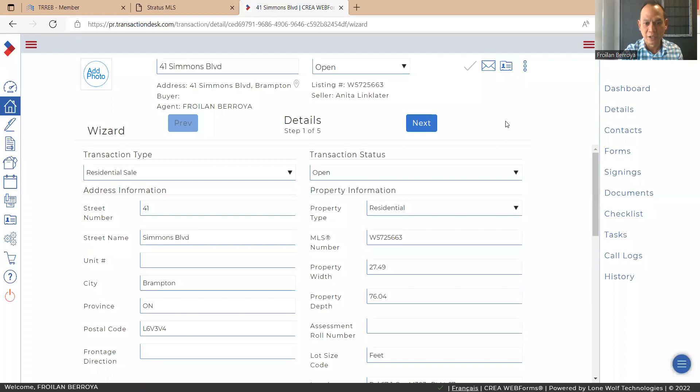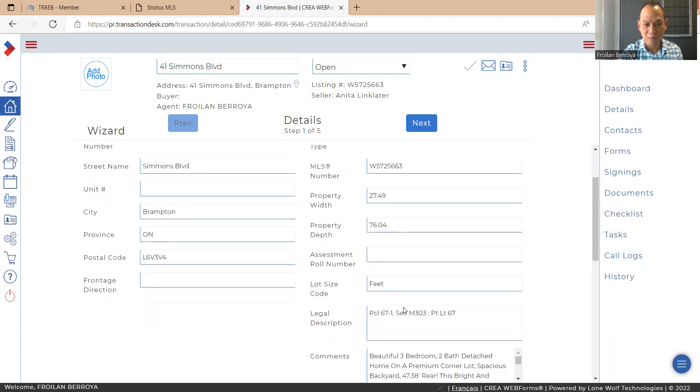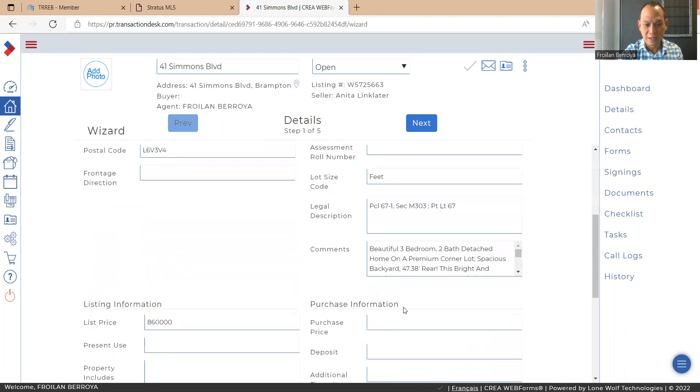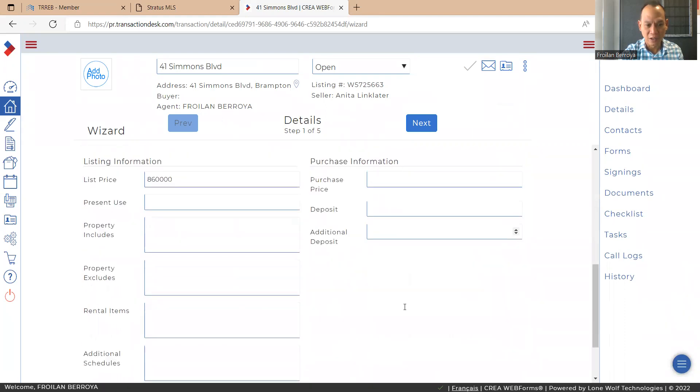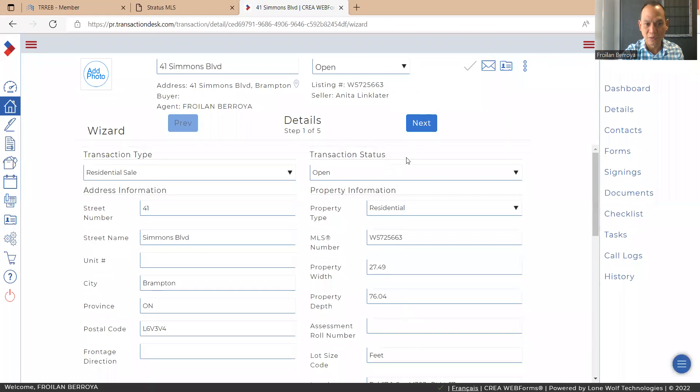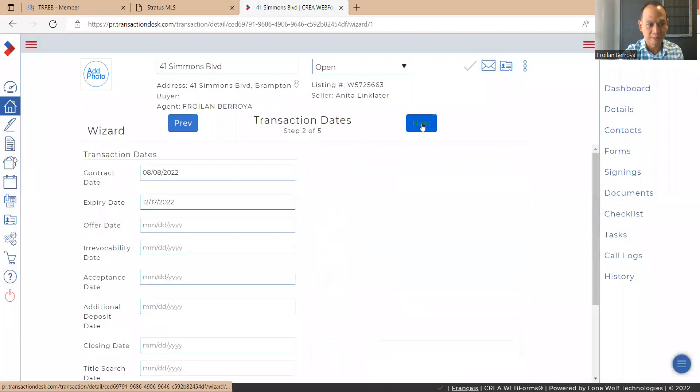And as you can see, if you input the MLS number and the address, everything here comes up automatically and it saves us a lot of time preparing this offer. So for this one, I would just hit next.